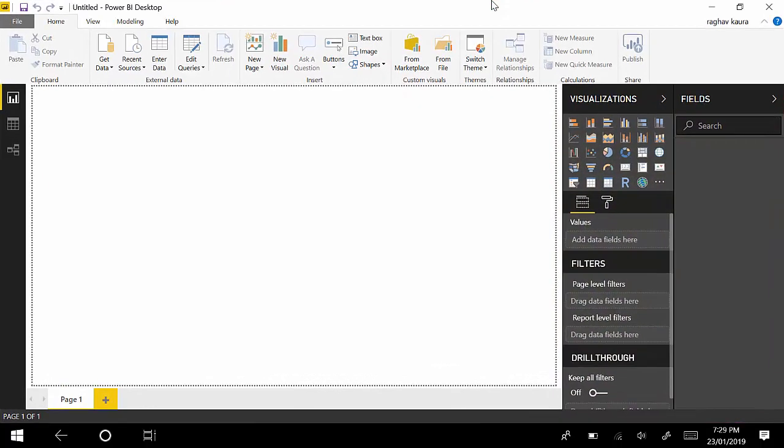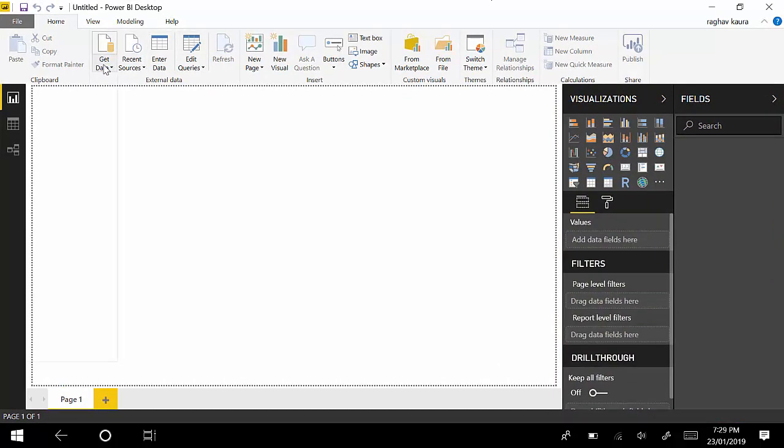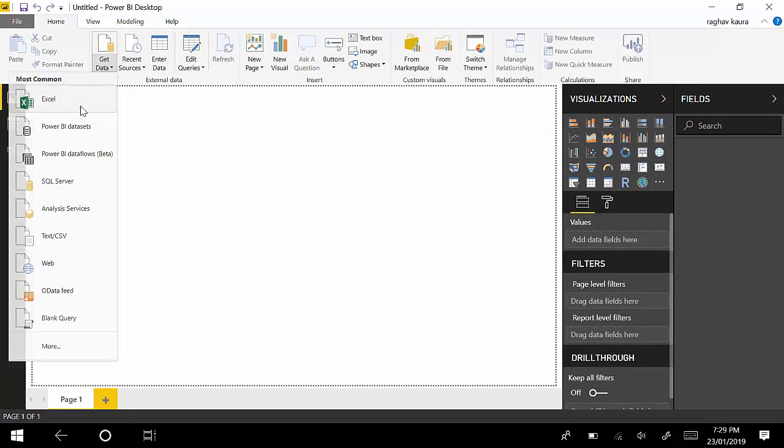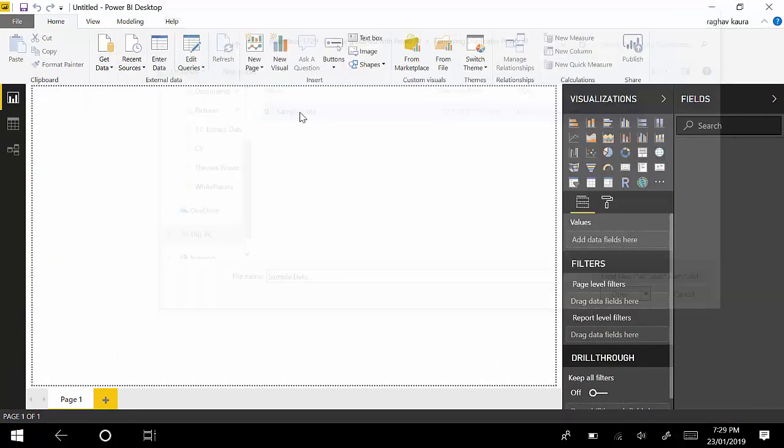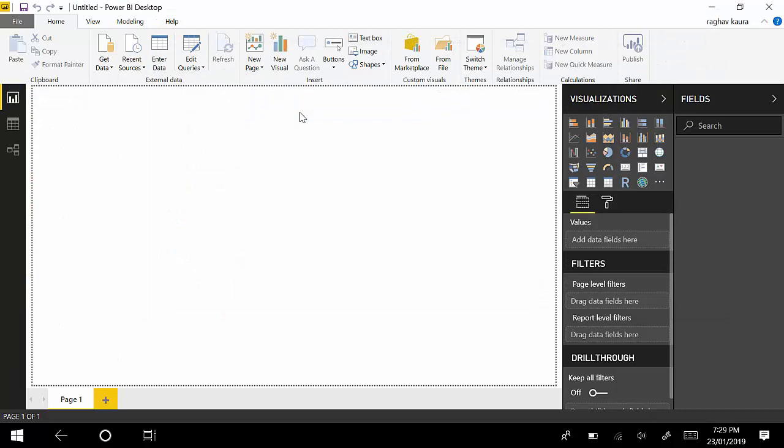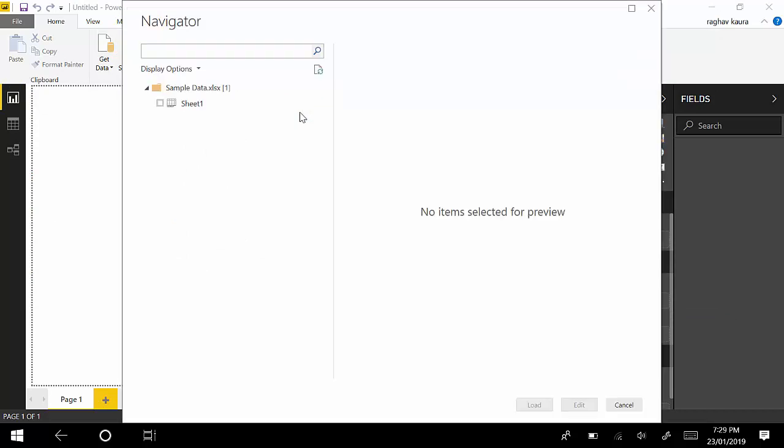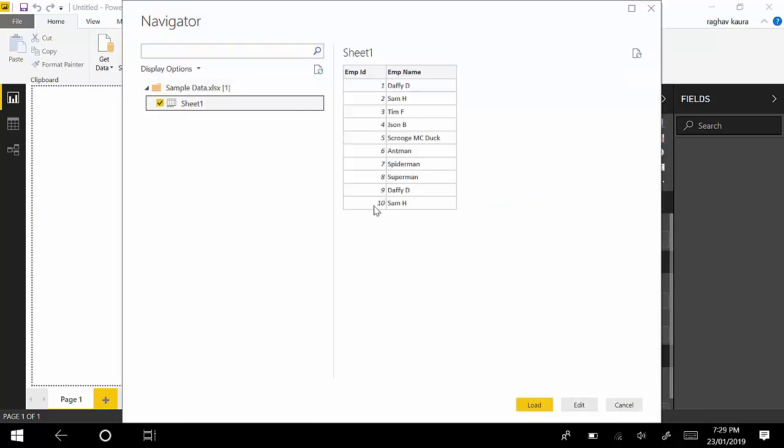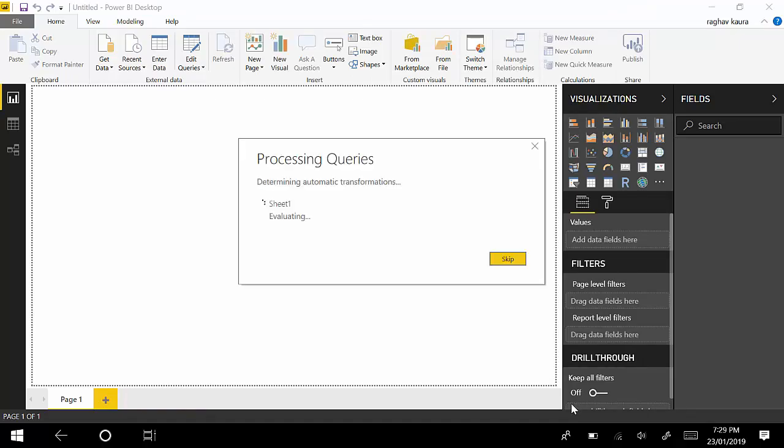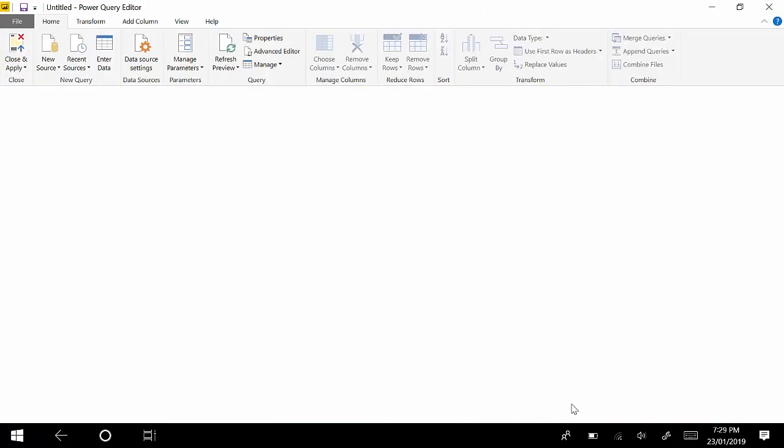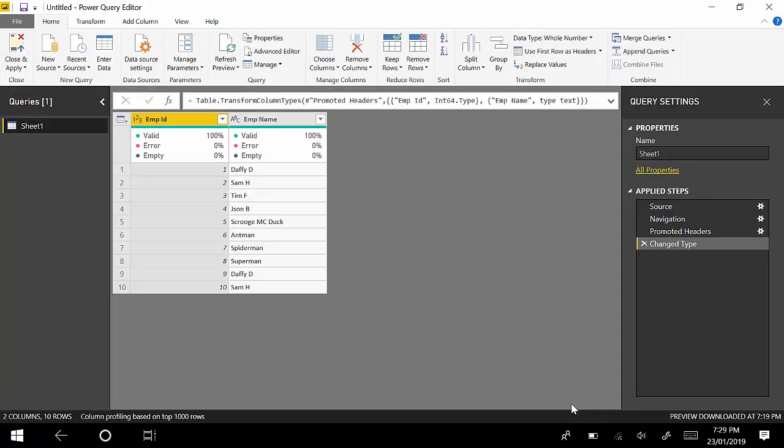I've got Power BI Desktop here and I'll just go to Get Data from Excel. I'll point it to Sample Data, which is where my data sits, and I'll select the sheet. You can see I've got the data. Instead of loading, I'll go to Edit. As you can see, I've already got the data. Now what I will do is duplicate this query.